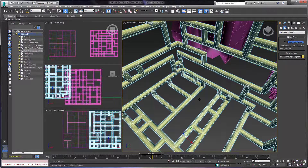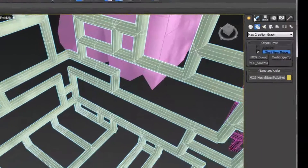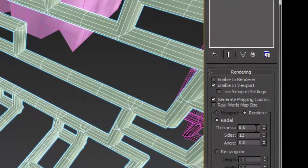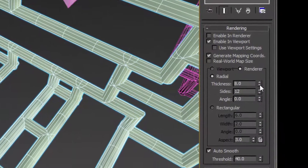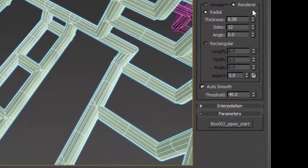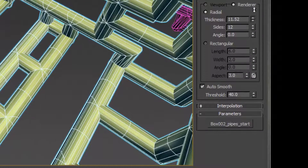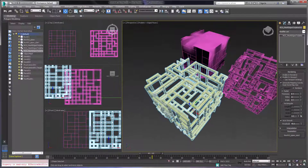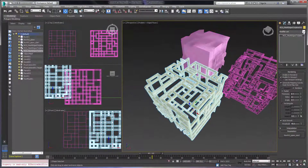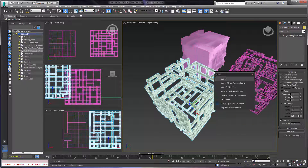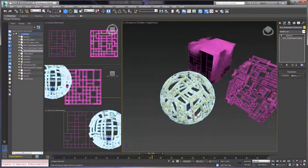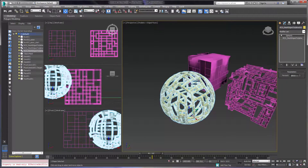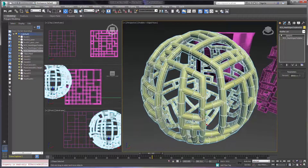And these are renderable splines. They have all the properties of all the other splines that you would expect. I can do sides, I can do thickness. If I want to make them renderable, they're just splines. I can apply other modifiers to them. So for example, I can apply the Spherify modifier and essentially turn it into a round sphere like that.